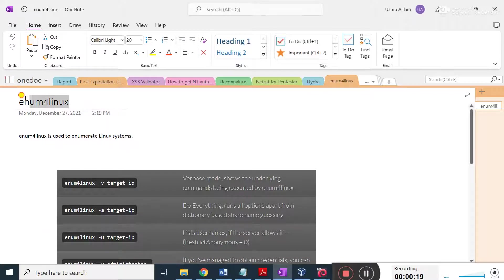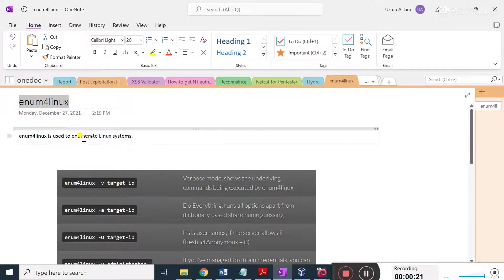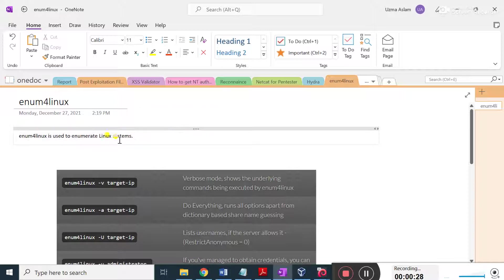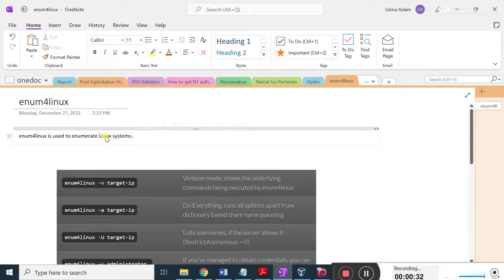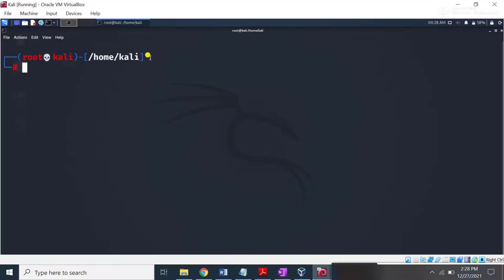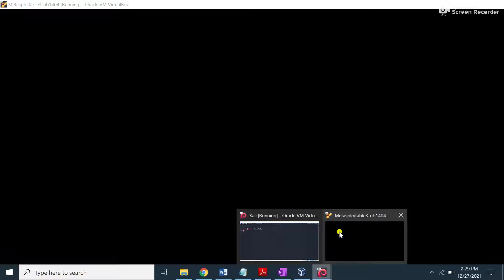Basically, enum4linux is a built-in tool in Kali Linux, and you can use this tool in order to enumerate Linux systems. If you want to perform very detailed enumeration about a Linux system, you can use this tool. It is freely available and gives very useful results. Right now I'm going to use Kali Linux and the victim machine is Metasploitable 3, which I have already configured in my VirtualBox.